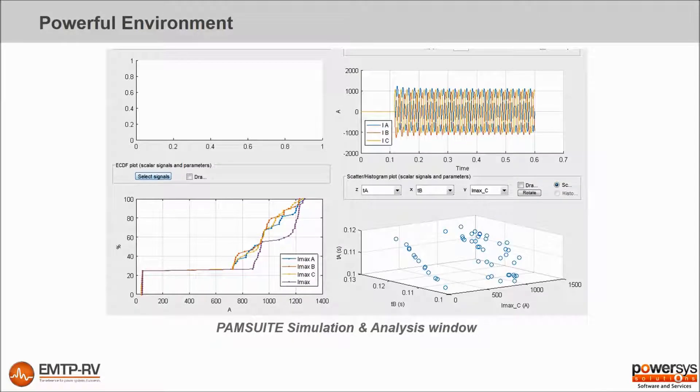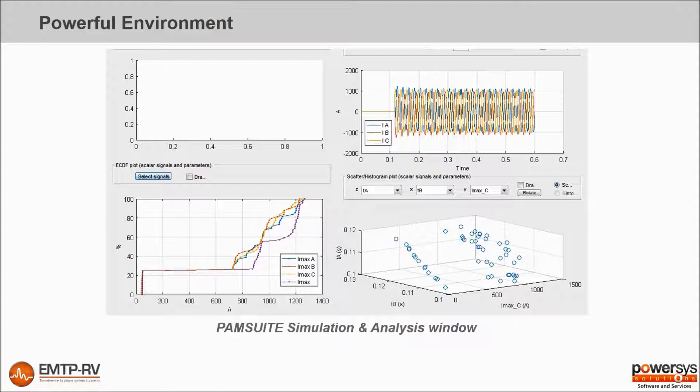PAM Suite includes a powerful environment for the exploration and analysis of results and identification of the critical parameter values.